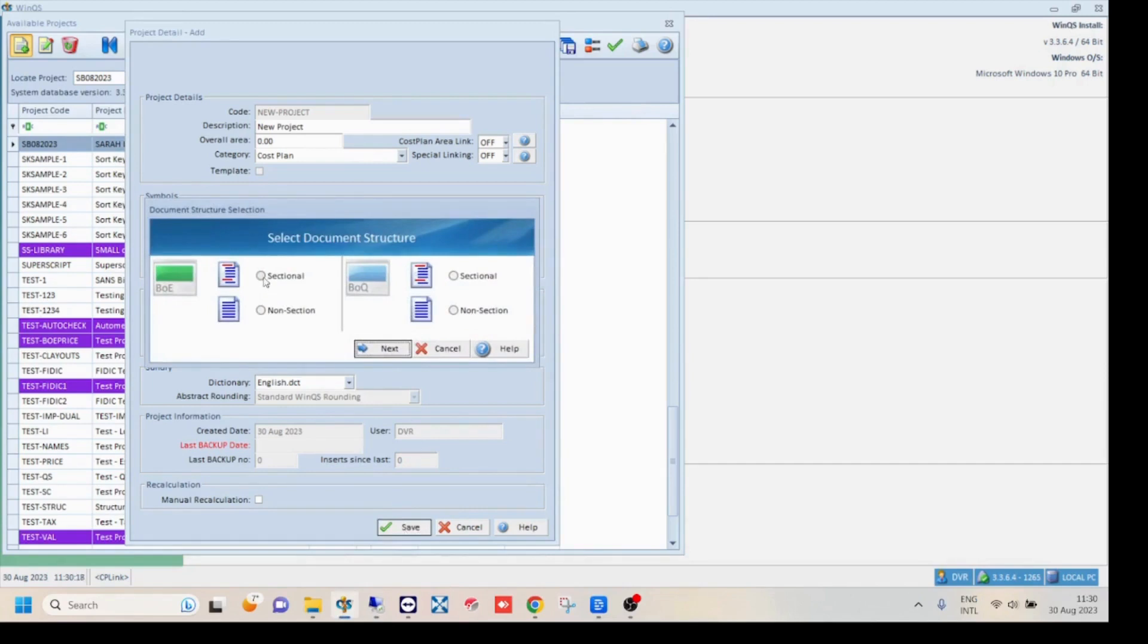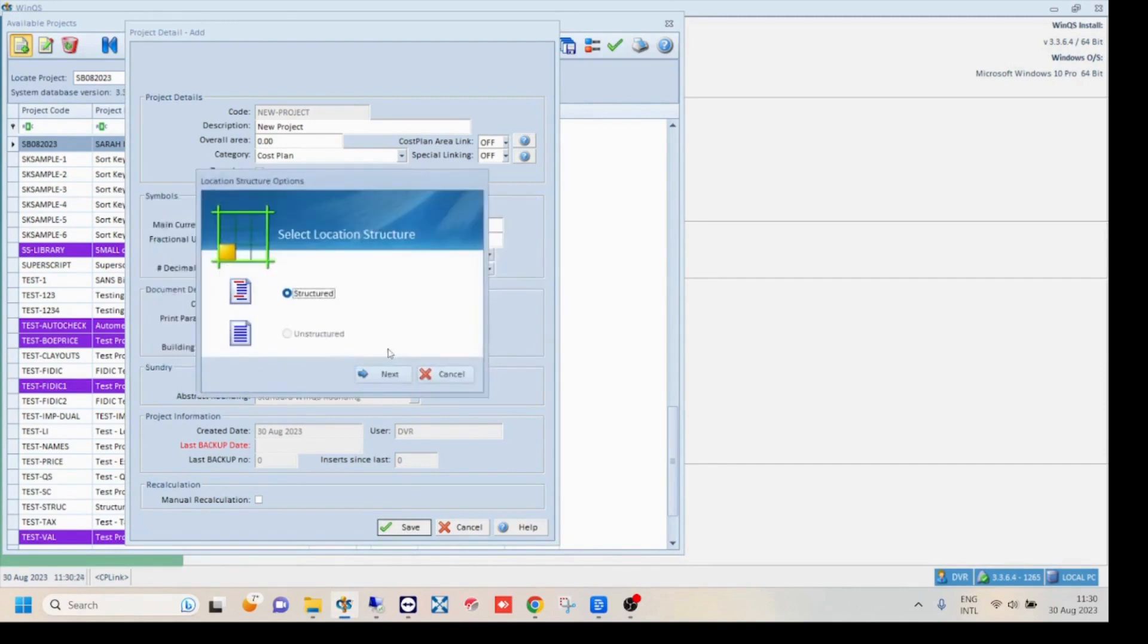Now, select the document structure for your BOE and BOQ. Then click next. The selection of the location structure will now appear. Click next to continue.